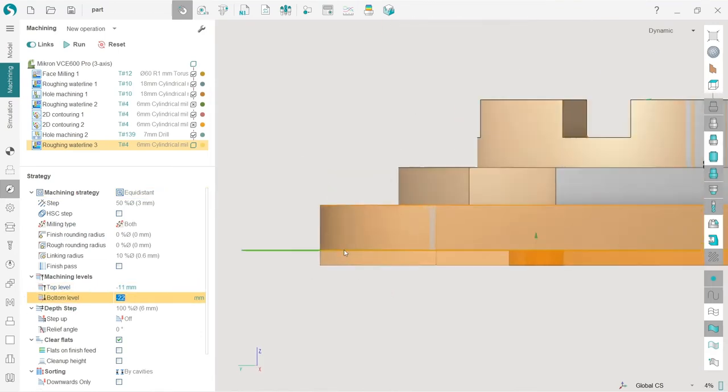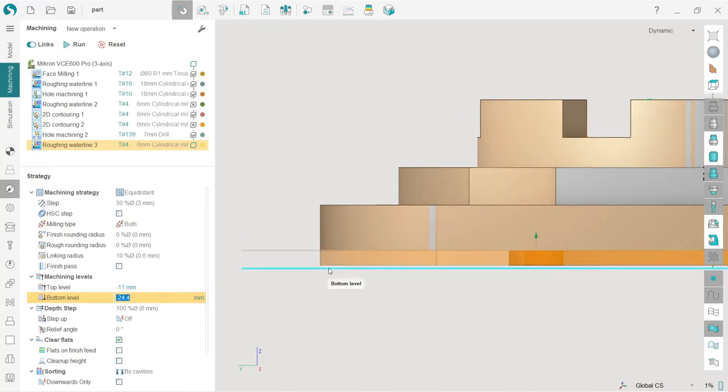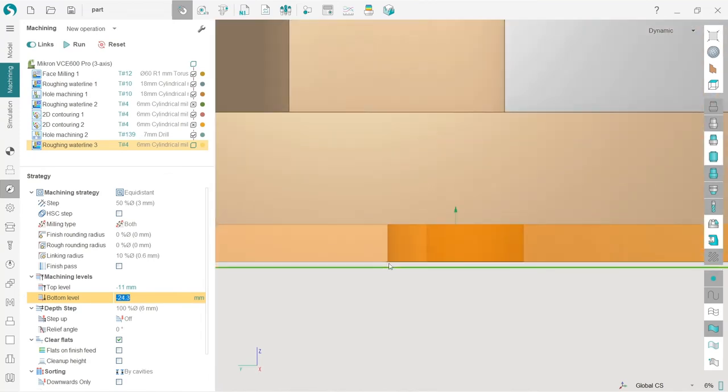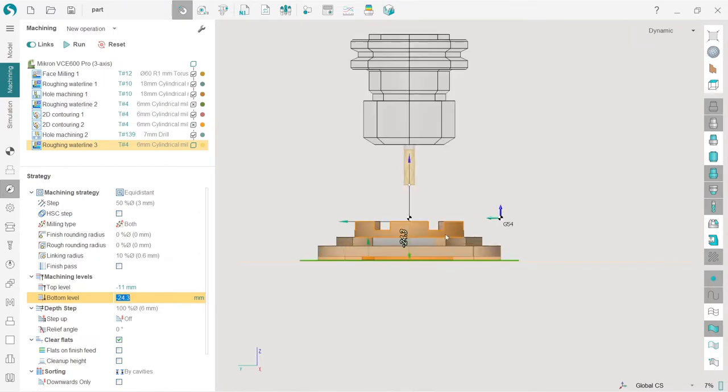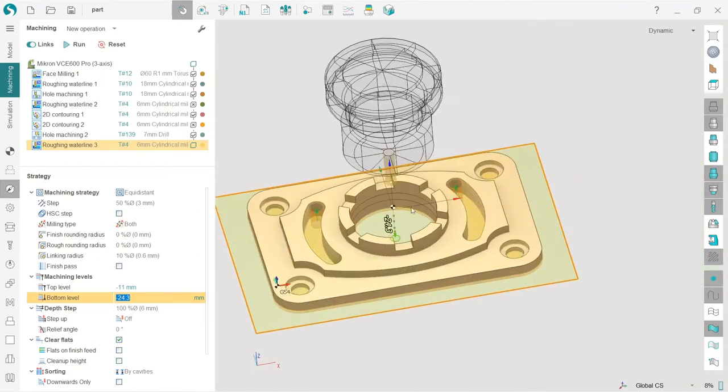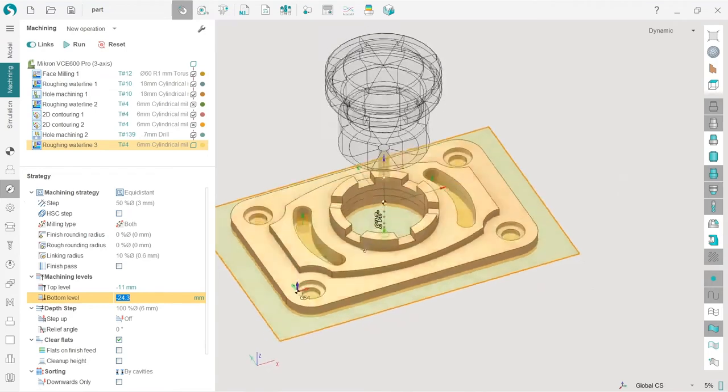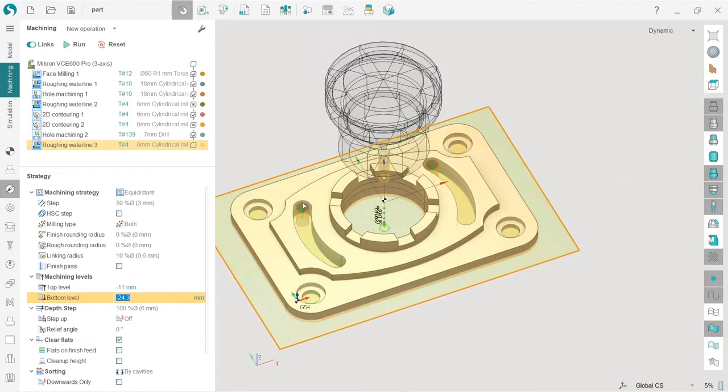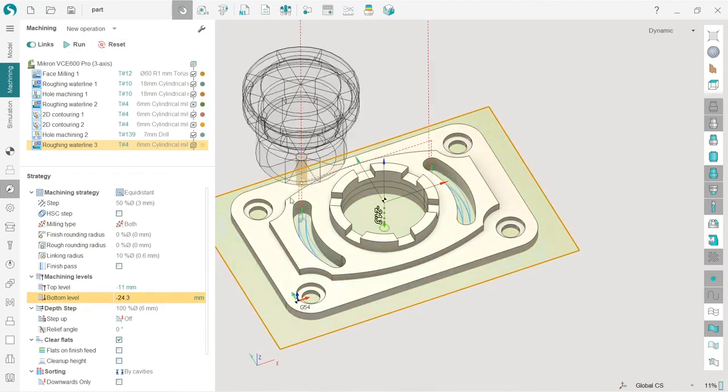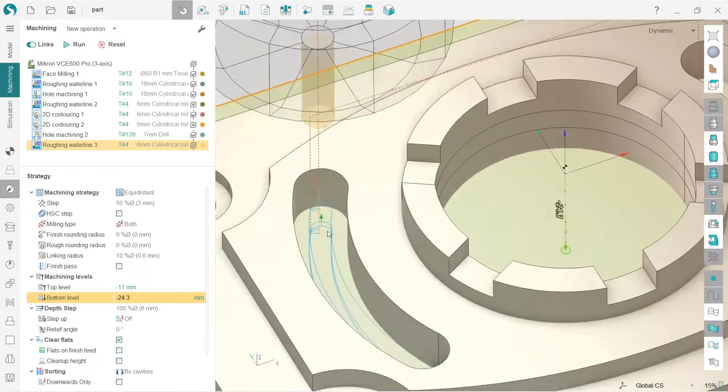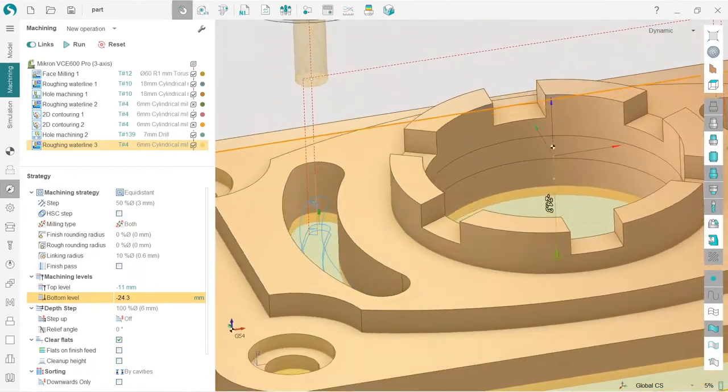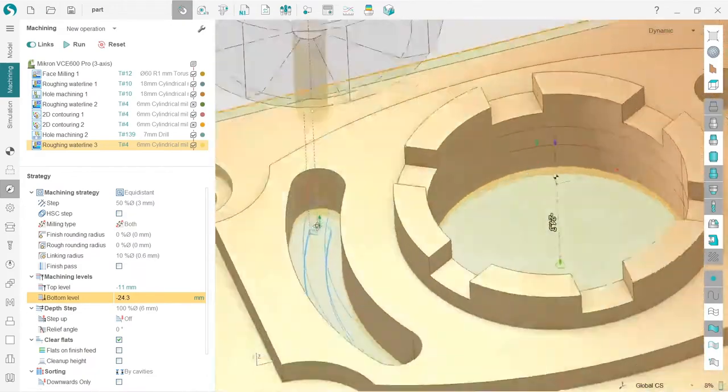So we have top level is nice, bottom level is not so nice, so we will adjust it a little bit like this with a small overlap. And next, the most interesting thing is that I need to tell SprutCAM to go through this hole first and then start machining.